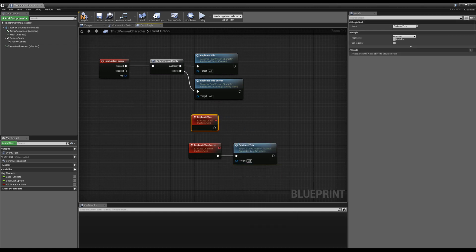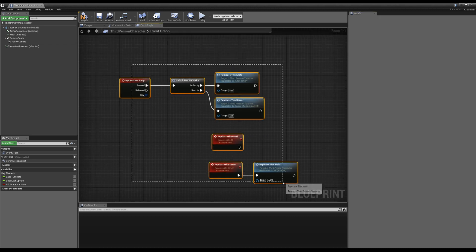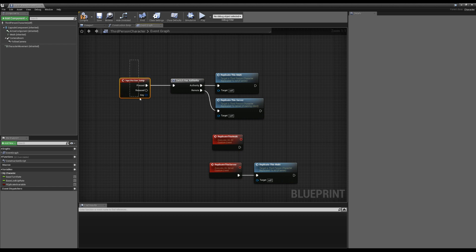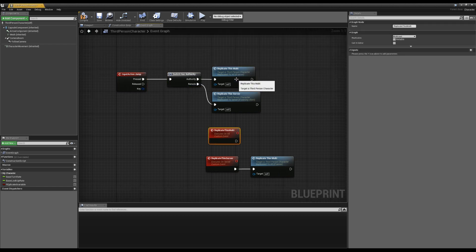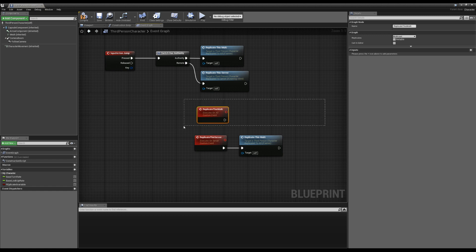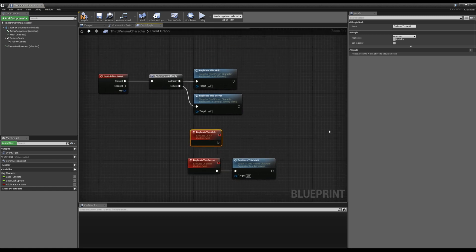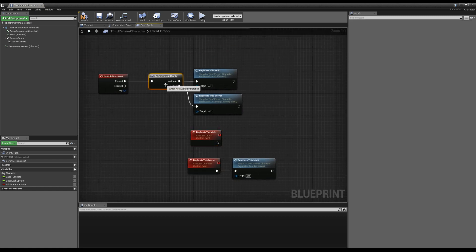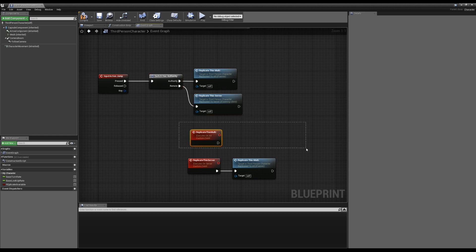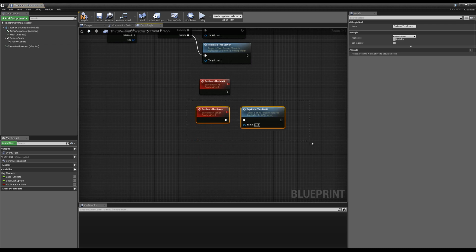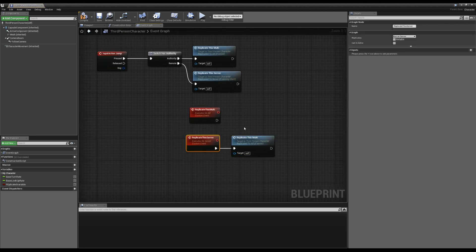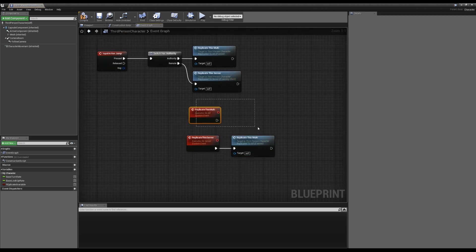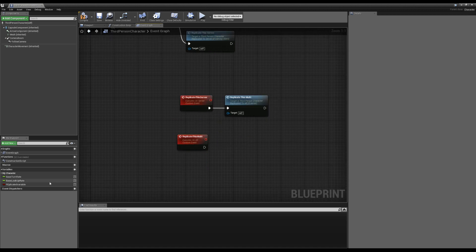Basically, in a very simple sense: if you were remote, you ran the one on server, and if you did have authority you ran the multicast one. On the run-on-server event, we then called the replicate-this multicast. So when we pressed our button, if you're the server you can multicast it for everybody. If you were remote, you can't do multicast — only the server can — so first it had to run on server, and then the server could run the multicast.